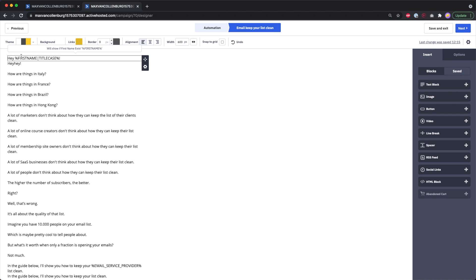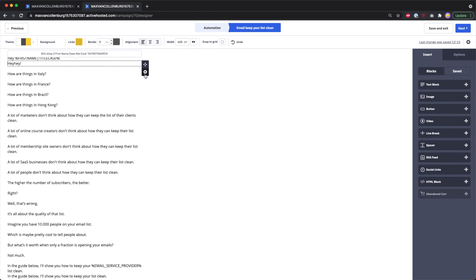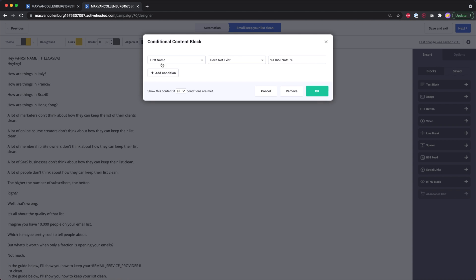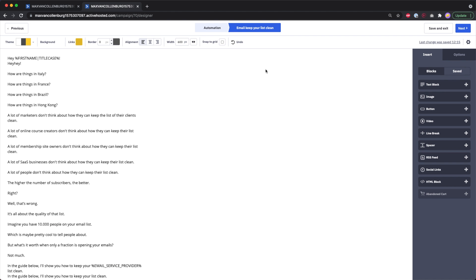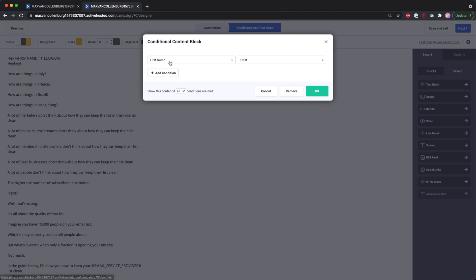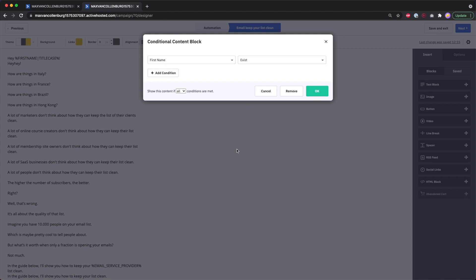I show 'Hey [first name]' when the first name exists, but just 'Hey!' when it does not — because I don't want to show 'Hey [blank]!' with an empty field. It's a simple but useful condition.